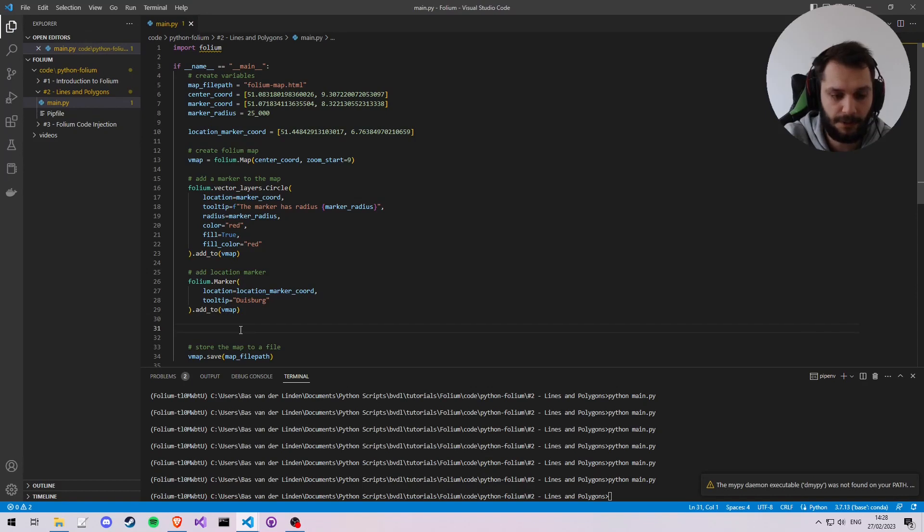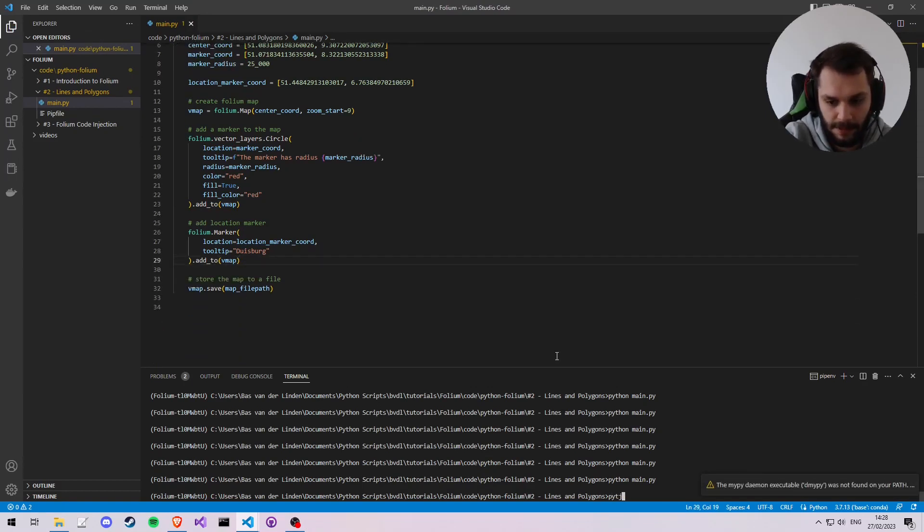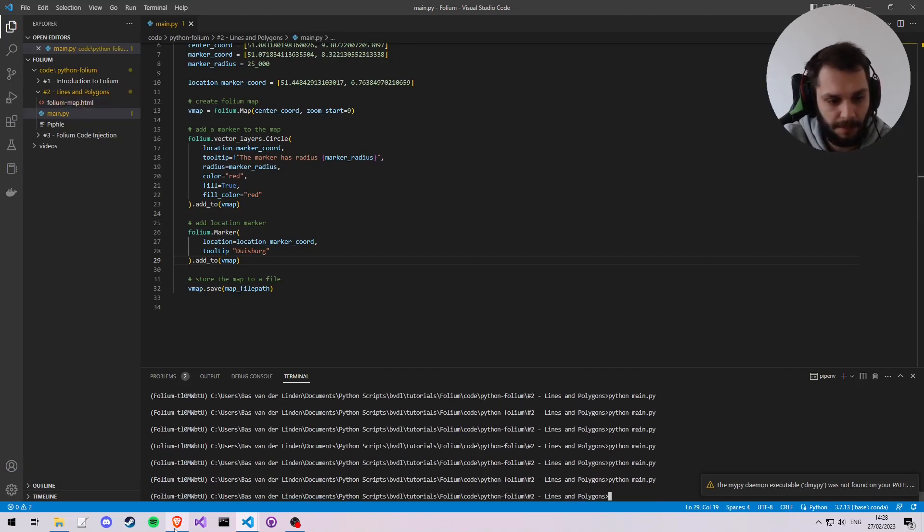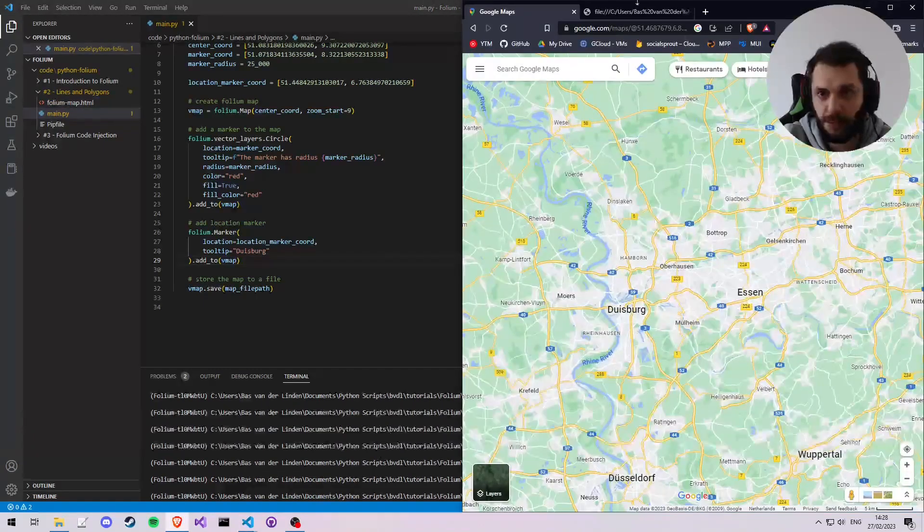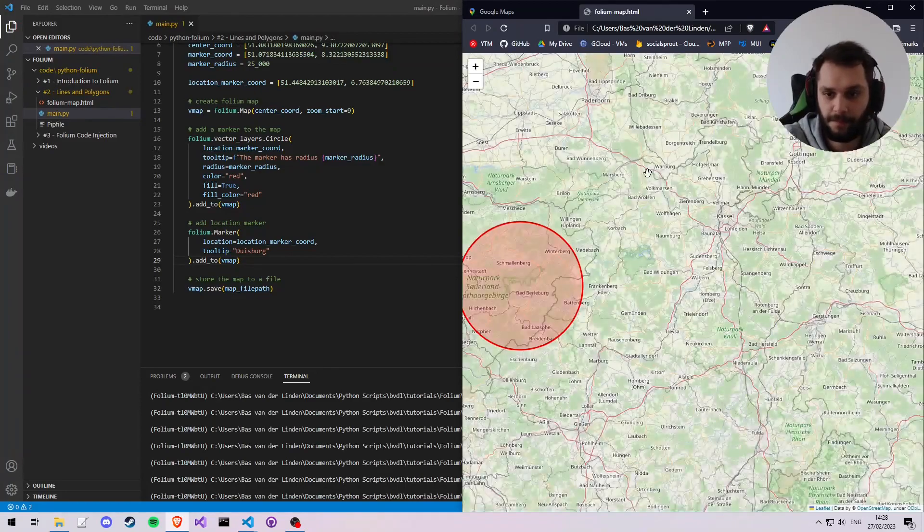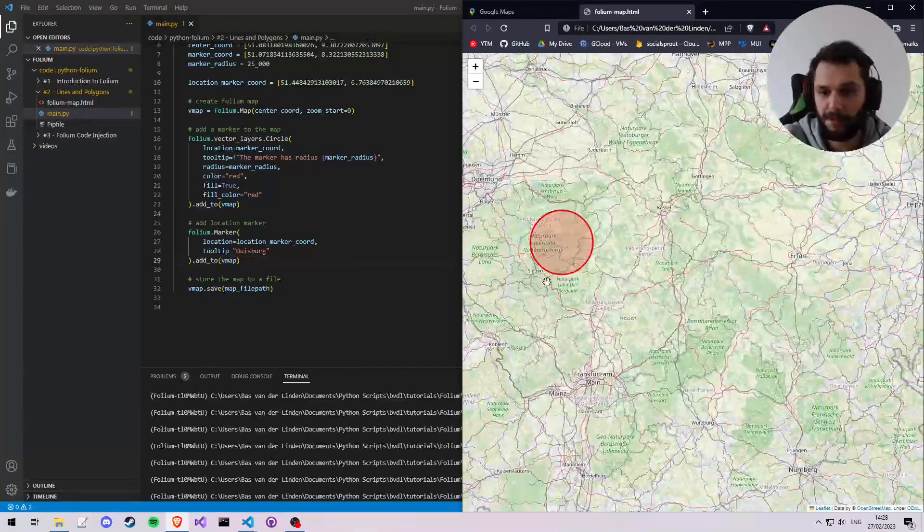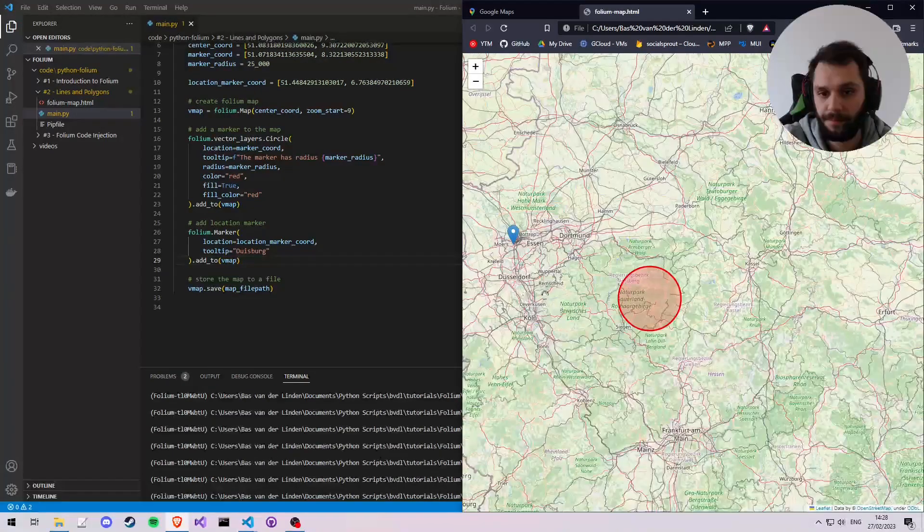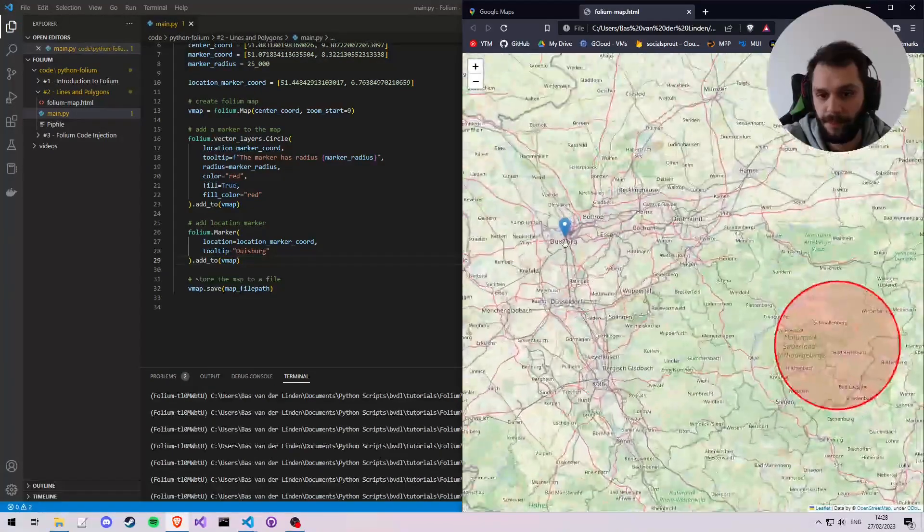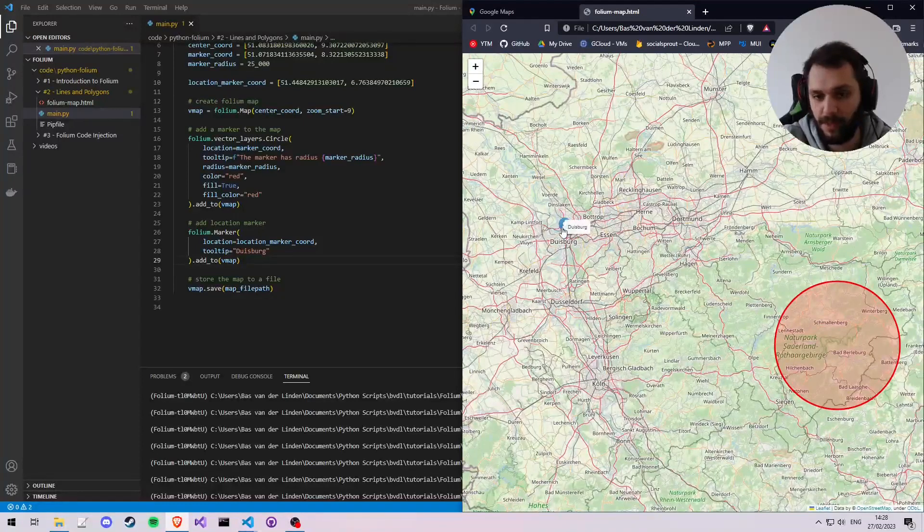So let's do that and then let's execute our code. Python main, hit run, go to our browser and refresh. All right, we see the marker from the first tutorial, and here we see the marker that we just made with the label that we added.